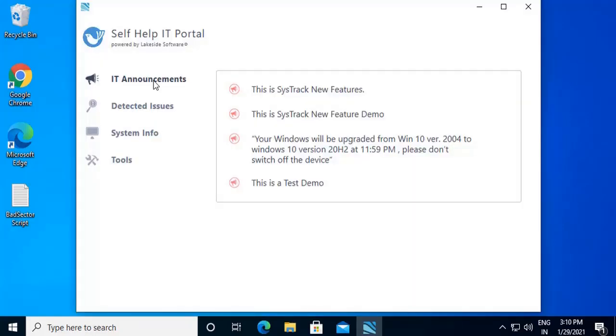IT announcement is a hub for organization-wide communication with end-users. Using this feature, HR or IT teams can communicate to employees for organization-wide changes, maintenance schedules, and many more. All the IT announcements can be seen here.